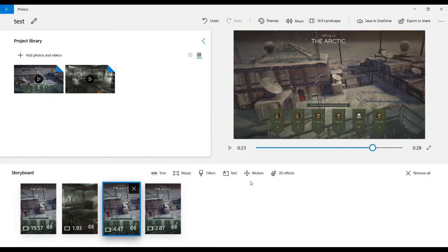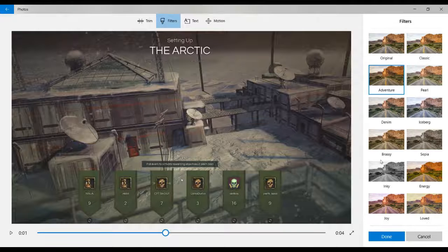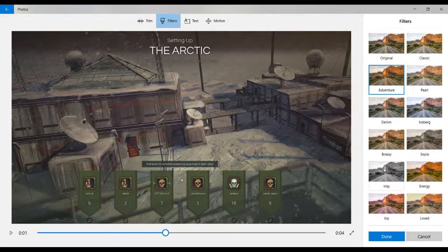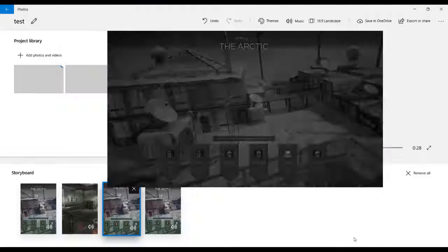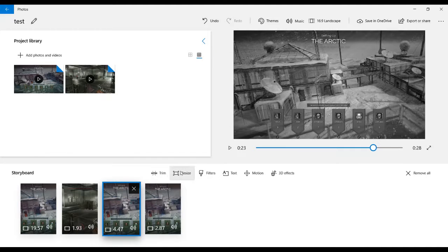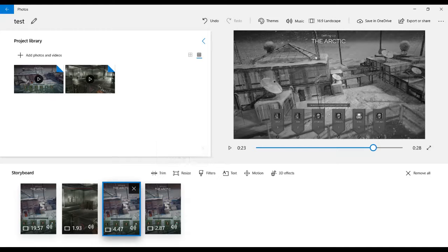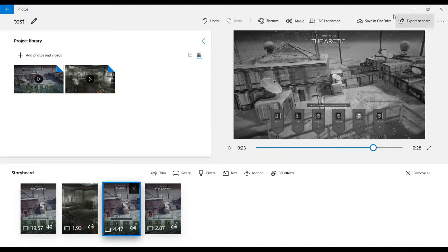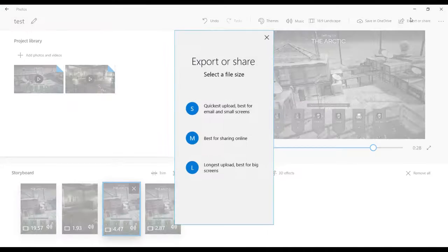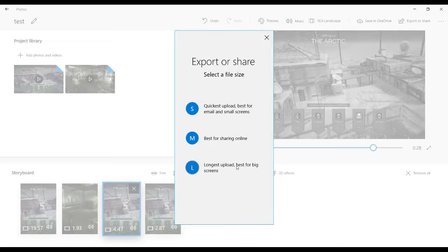You can also add in filters—look, it seems darker. You can resize it and adjust the aspect. Once you're done, you just click Export and choose what you want. Usually I'll choose either Best for Sharing Online or Longer Upload.